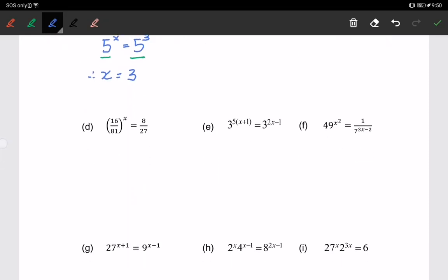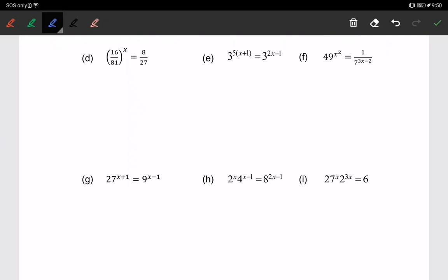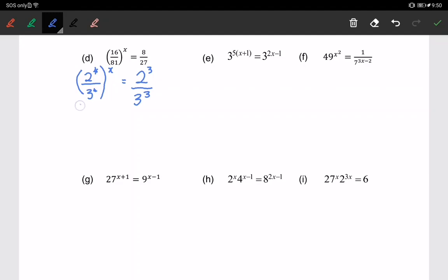Next, example b. We have (16/81) to the power of x equals 8/27. We need to make the base of the right-hand side equal to the left-hand side. We write 16 as 2 to the power of 4 and 81 as 3 to the power of 4, raised to the power of x. On the right-hand side, 8 is written as 2 to the power of 3 and 27 as 3 cubed. For the left-hand side, the numerator and denominator both have power 4, so we take out the power to get (2/3) to the power of 4x.